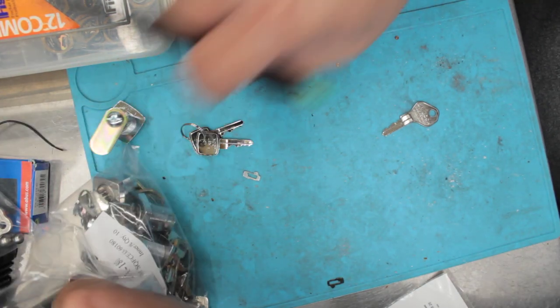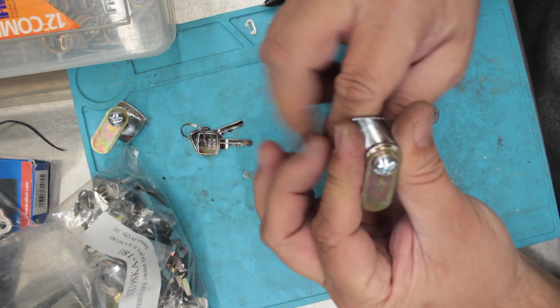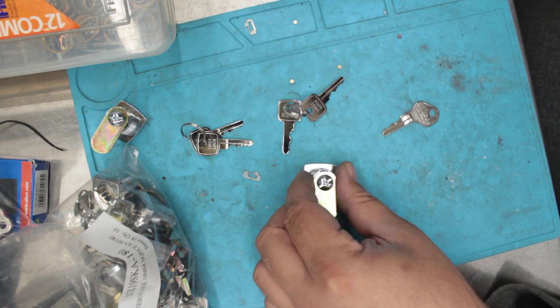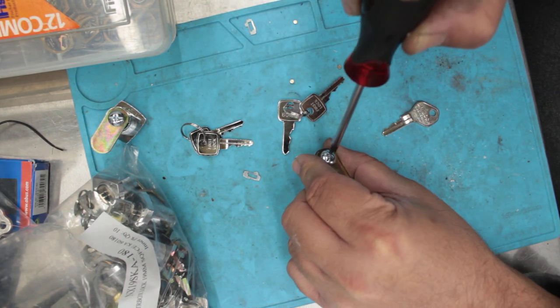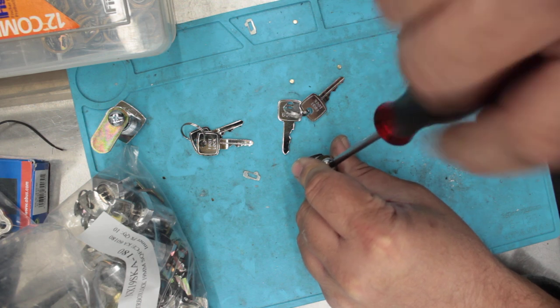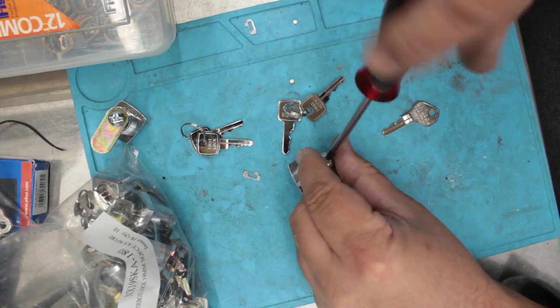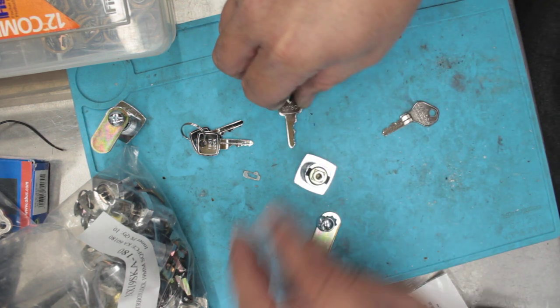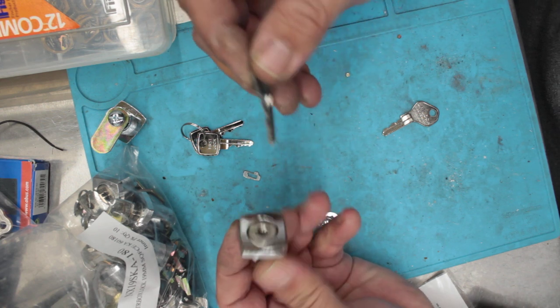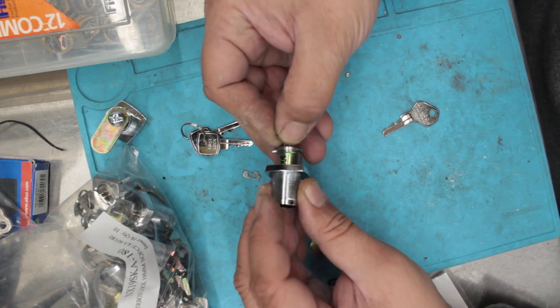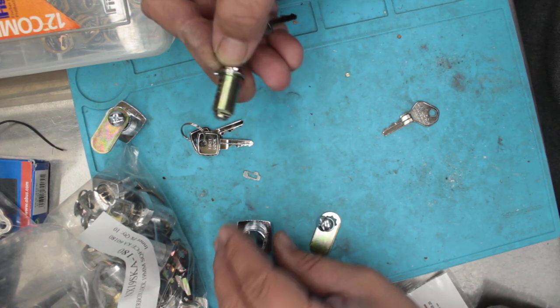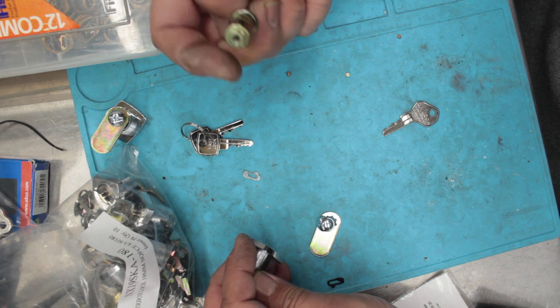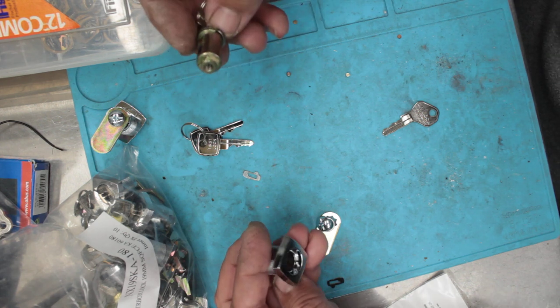So we've already done that one. We might as well just do this one from scratch. Different locks work different ways. This is just your standard of the line sort of cam lock. Very, very common. Used on so many things. The sort of stuff that you'd normally get your apprentice to do.